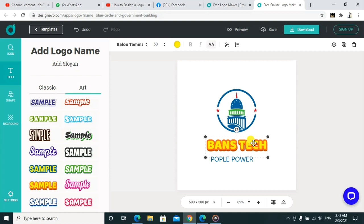It's an easy way to make a logo. You don't need to be a professional or pay professionals to do this for you. You can just do it in the comfort of your home, office, or anywhere — even at school. Just try it.